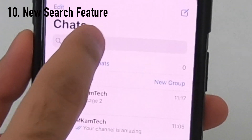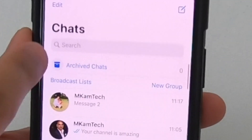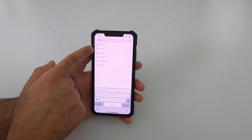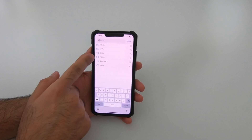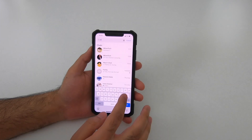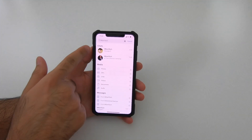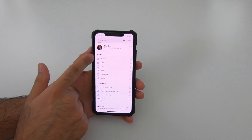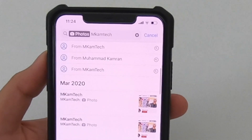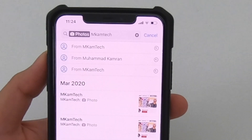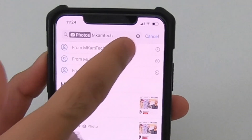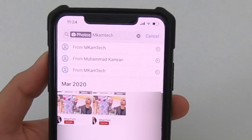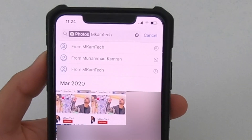Have you tried the new search feature in WhatsApp? In Chats, you'll find a search bar at the top where you can search for photos, links, videos, documents, and more. For example, typing a contact's name brings up all their chat messages and media. Selecting 'Photos' shows all photos from that person. This feature makes it easy to search through WhatsApp for specific photos or messages.